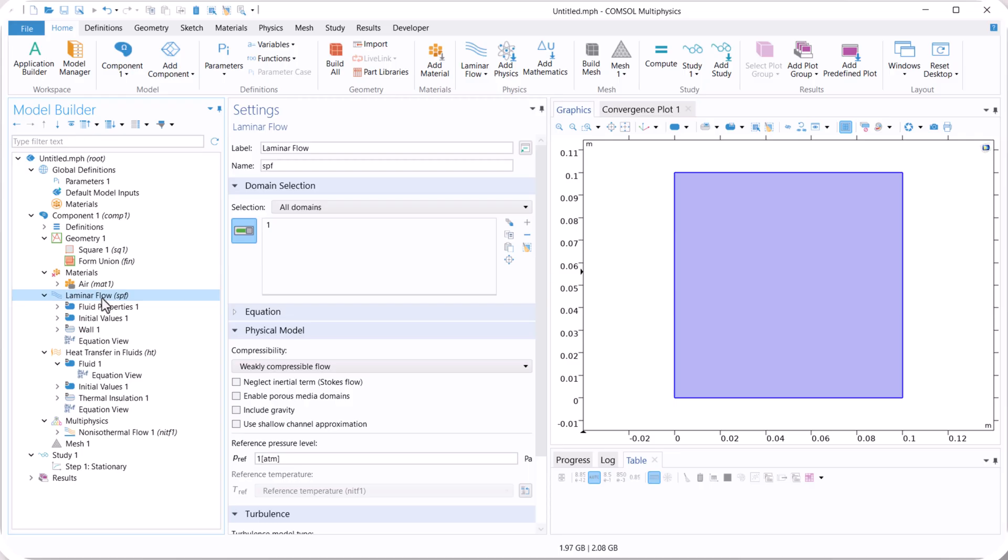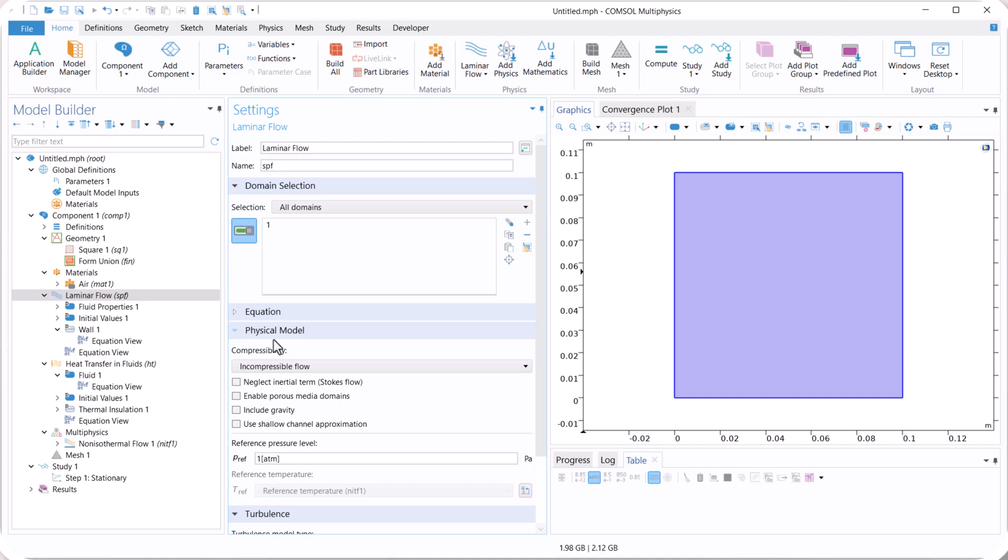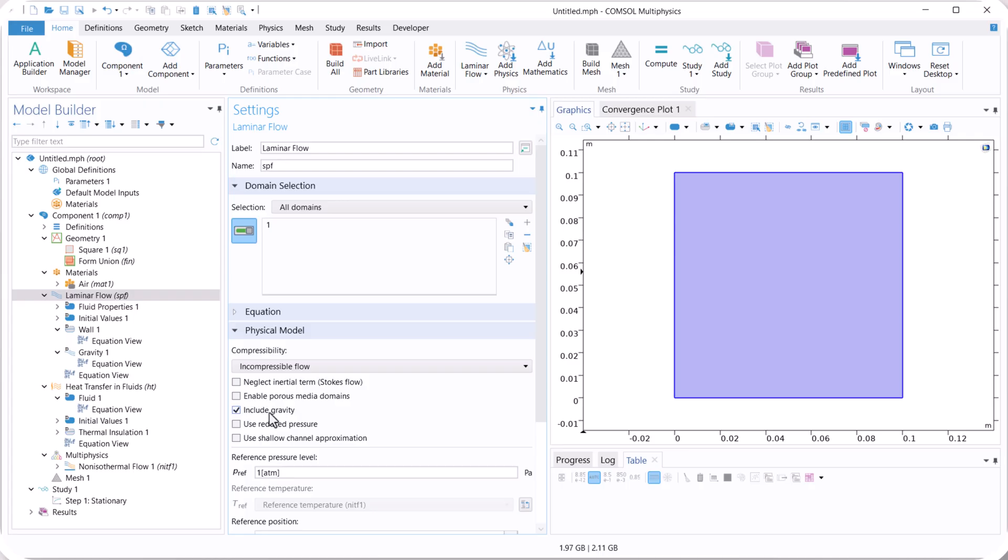Now for laminar flow, we use incompressible flows. We consider the temperature change is not significant to change the density significantly. Also we activate the gravity, because we have a buoyancy effect for the natural heat transfer convection.